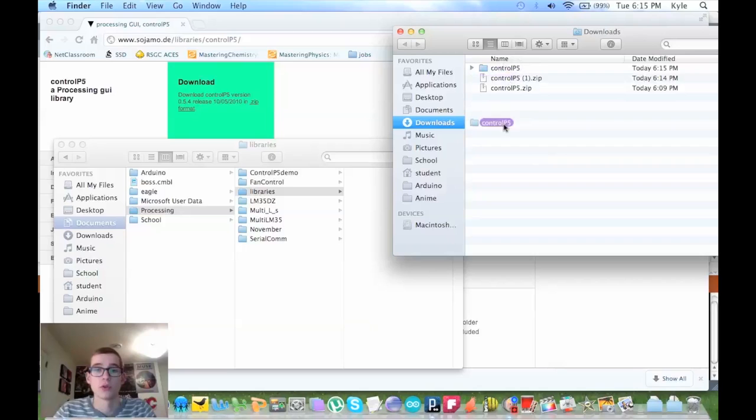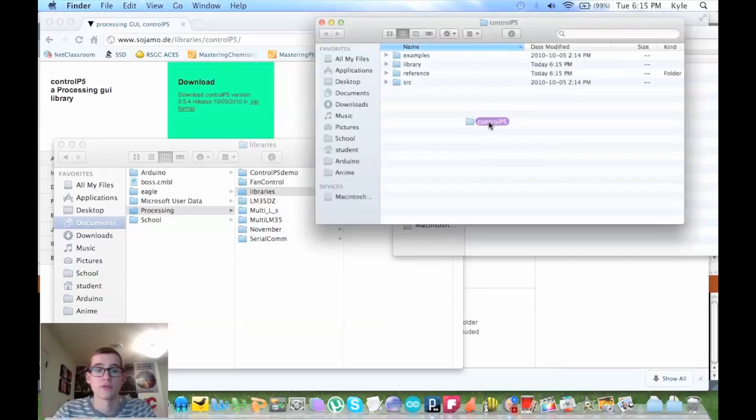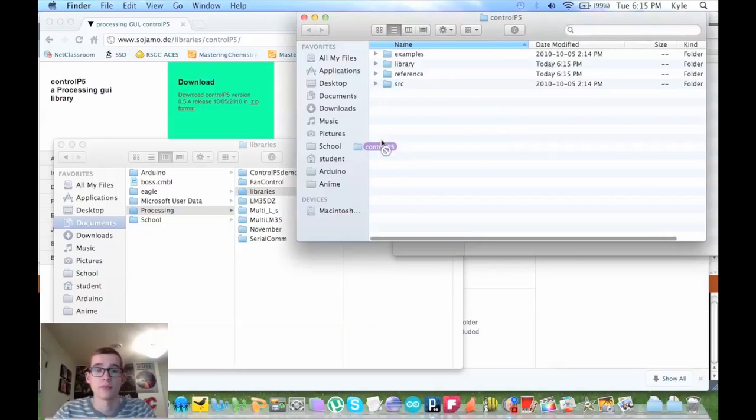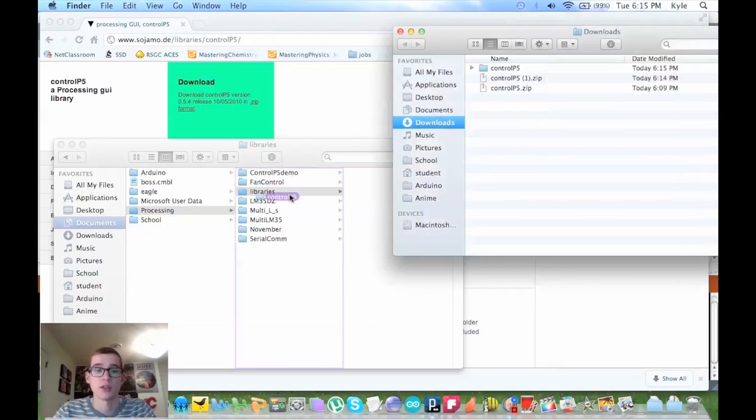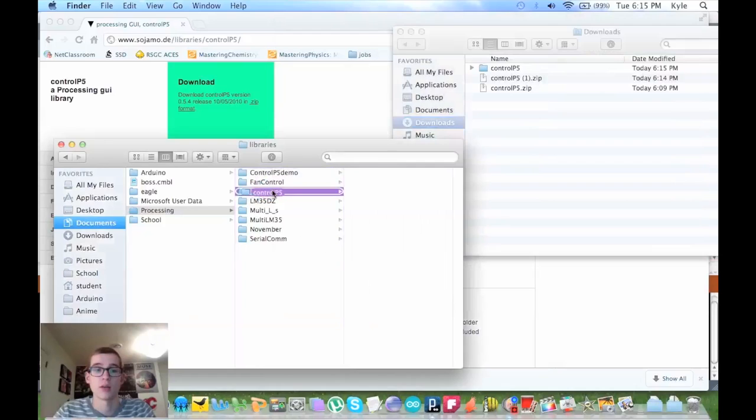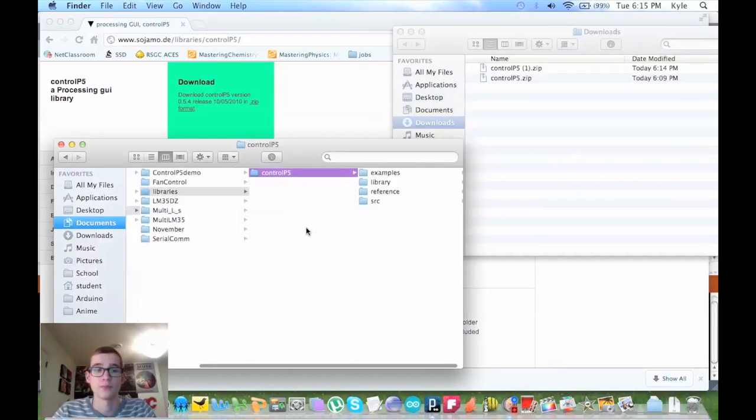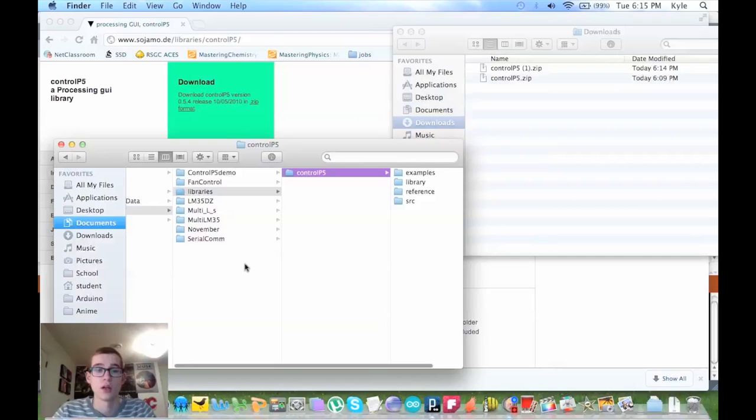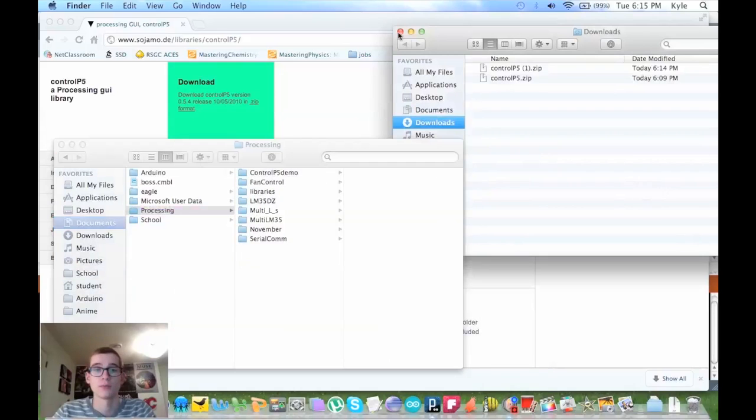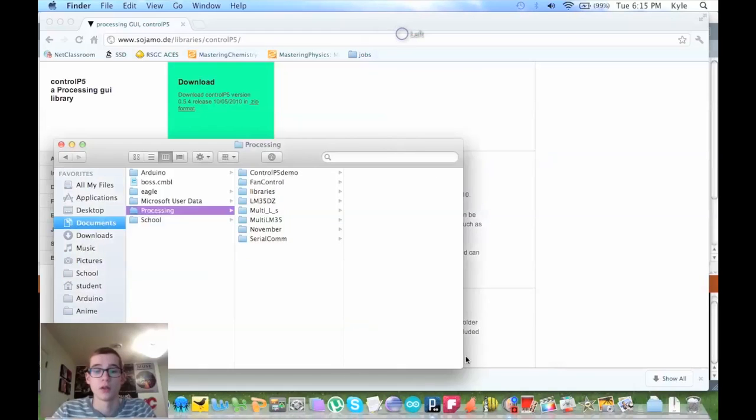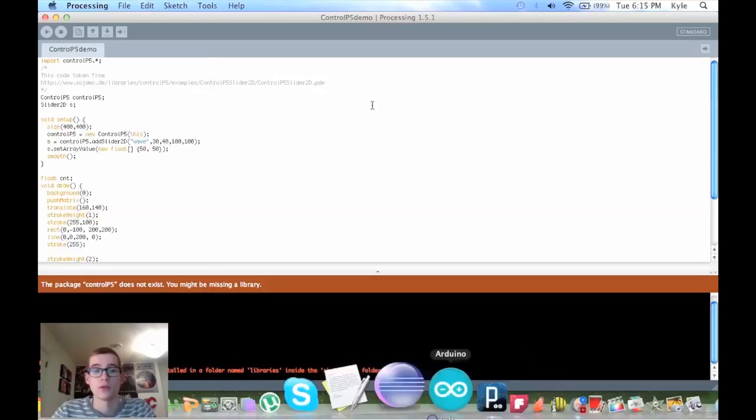And you're good to go. You're going to have to close and restart processing in order for the changes to take place.